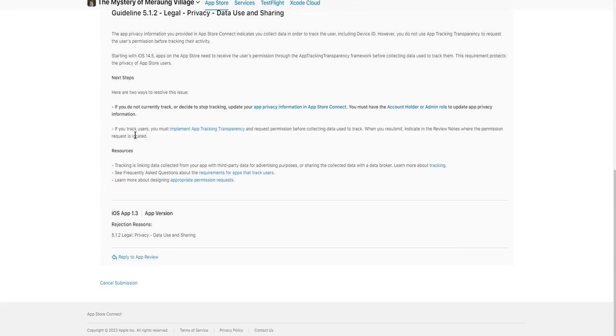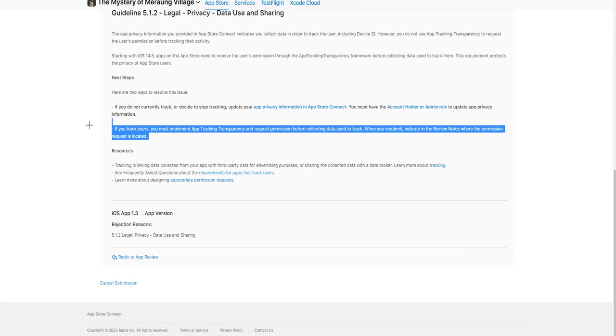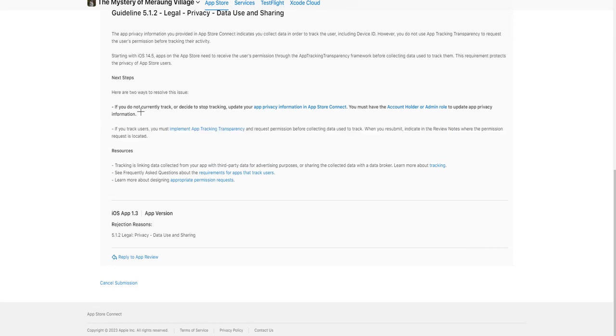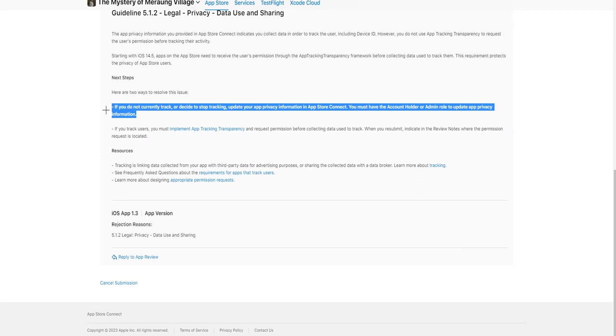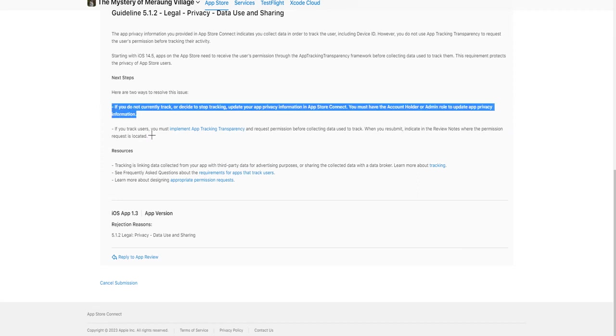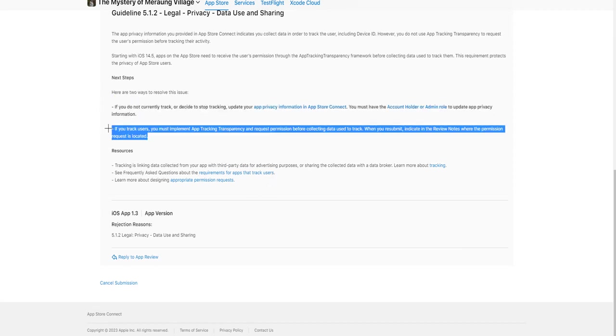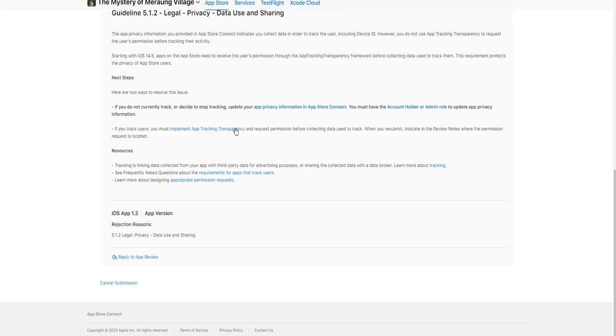So I will choose this one: if you track users, you must implement app tracking transparency and request permission before collecting data. I will try this one because this option I cannot go with because of that problem. So I will try to implement app tracking transparency and let me check this link.